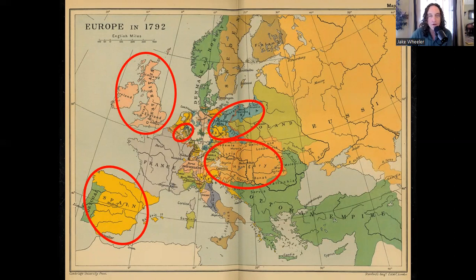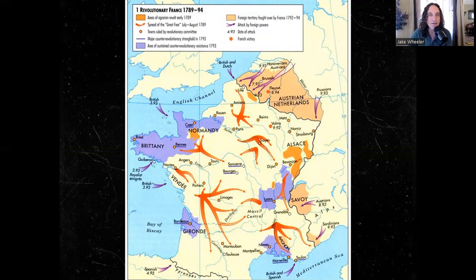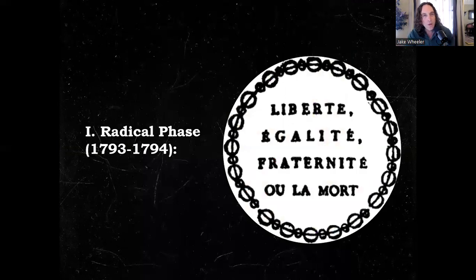France is not only fighting against all of the major powers of Europe, she is fighting against herself. Everything that is purple on this map represents counter-revolutionaries — people loyal to the dead king, though his son lives on. Nobles as well as many members of the clergy are still against this revolution, and the revolution begins to eat itself. We are entering the radical phase.